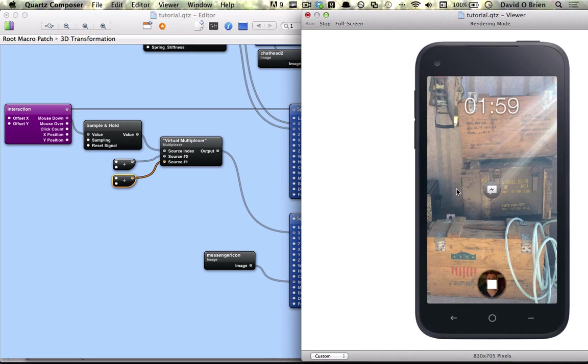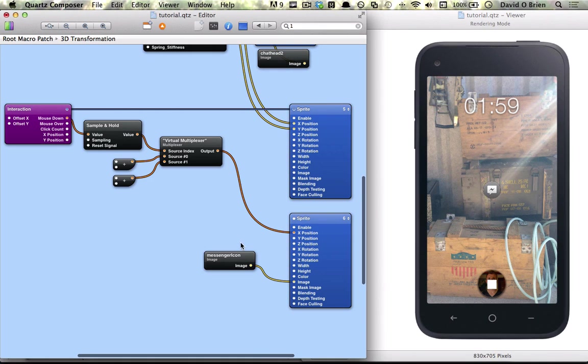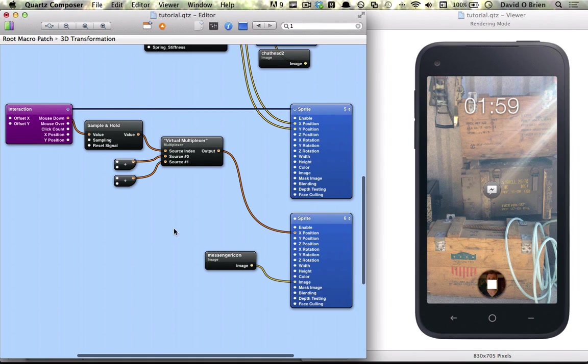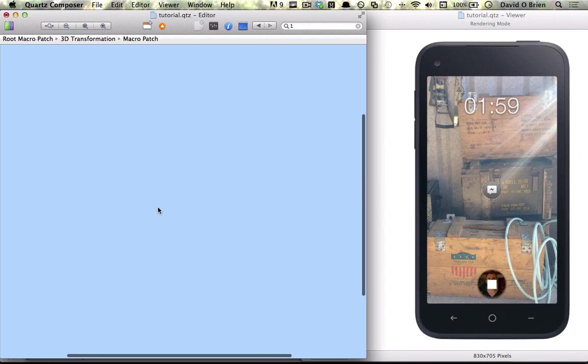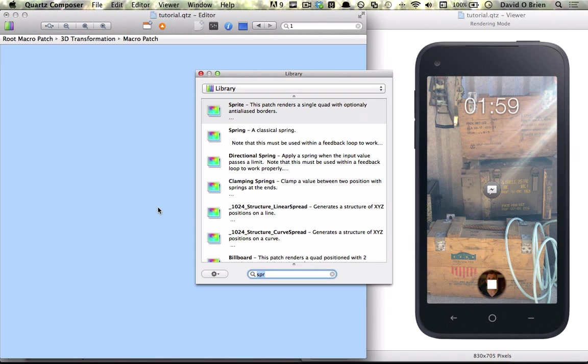So to do this, we need to add inertia. So what we're going to do is create a macro patch, then we're going to go into it and add three patches.